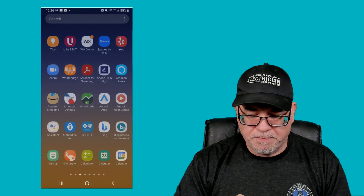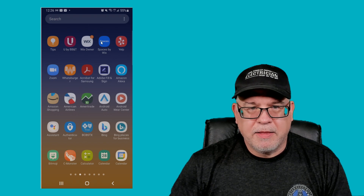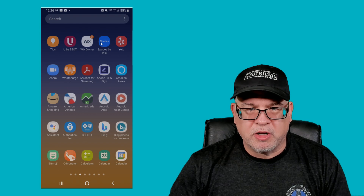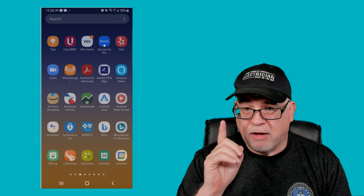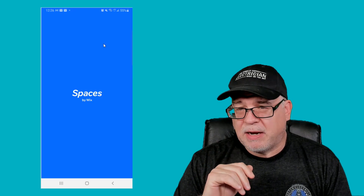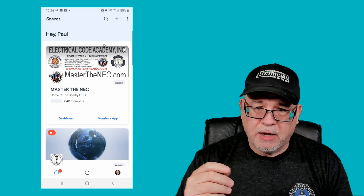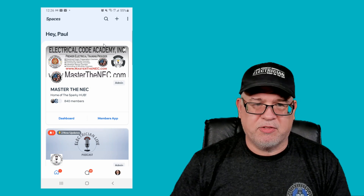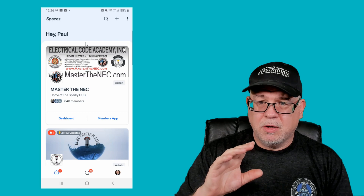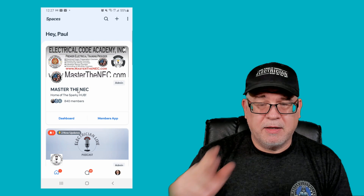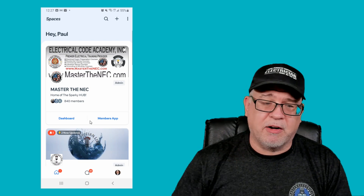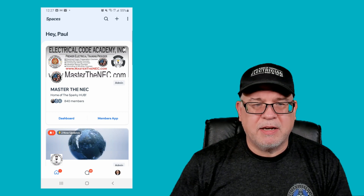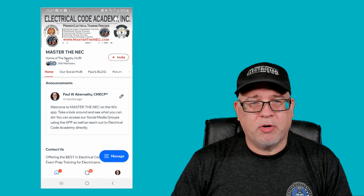I'll share my phone with you so you can see exactly what I have on screen. This is what the Spaces by Wix app looks like — that's the one you want. Once you download and open it, it's going to ask you to join. If you use our link, it'll load our app into your system. After you sign up, you'll get a tile — and you'll see one that says 'Master the NEC' if you followed our link. You can also add others like our Electrician Live. Simply click on the Master the NEC tile, and this is what our actual app looks like.